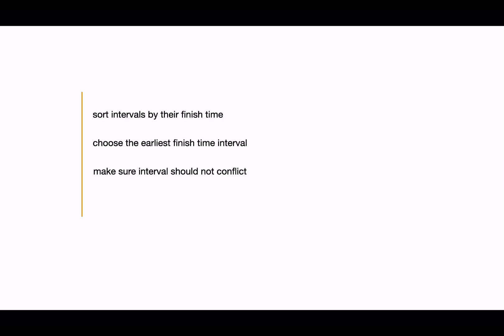Now let's analyze the time complexity for this problem. In this, we will be sorting the intervals by their finish time, and then we iterate through the sorted set for finding the non-overlapping time intervals. So sorting is going to take n log n running time, plus there will be n iterations.